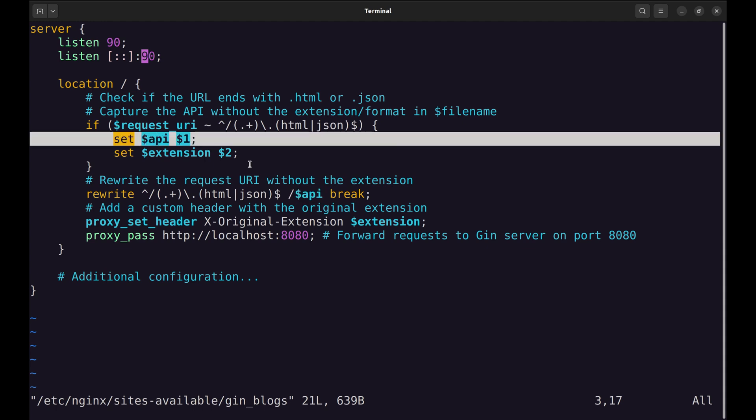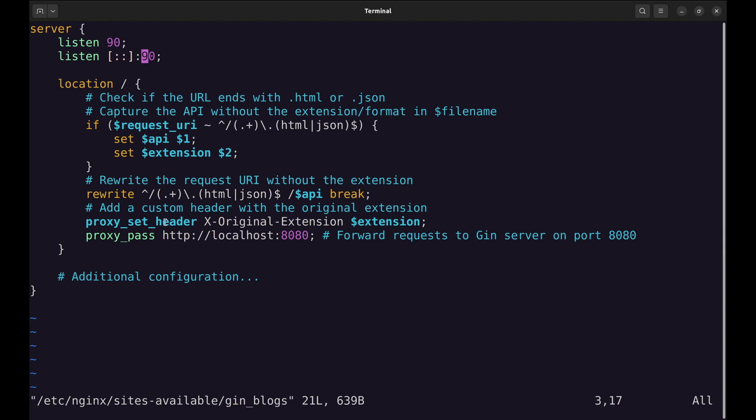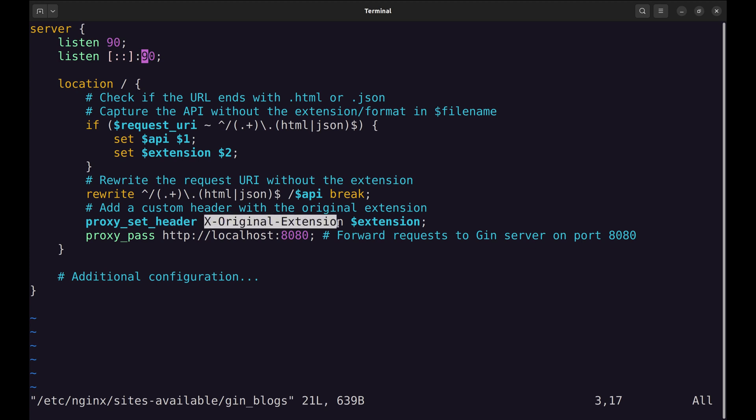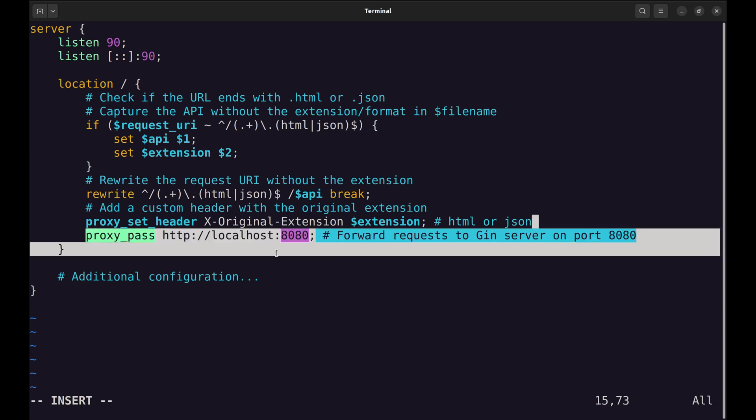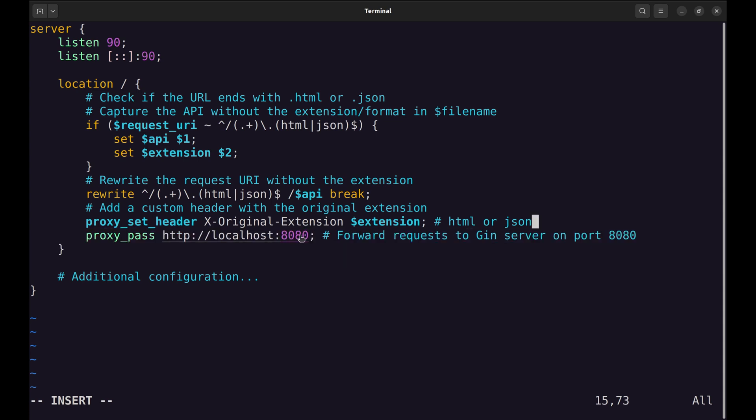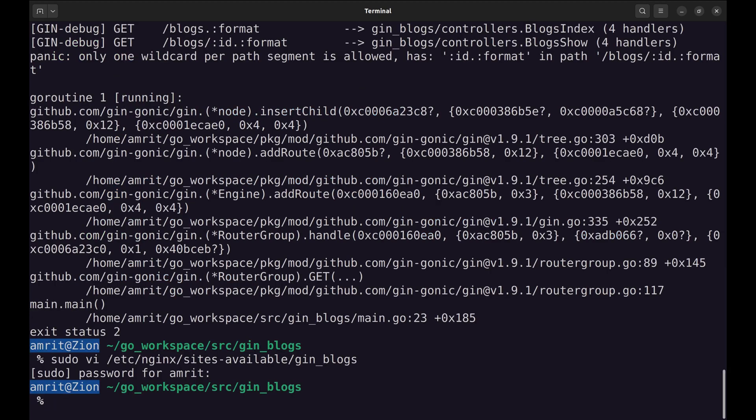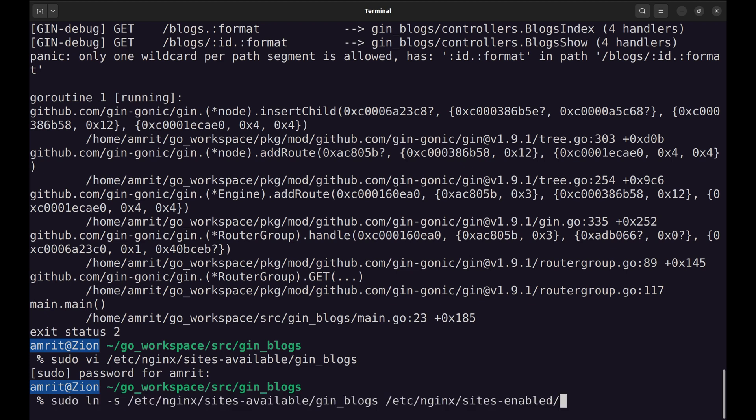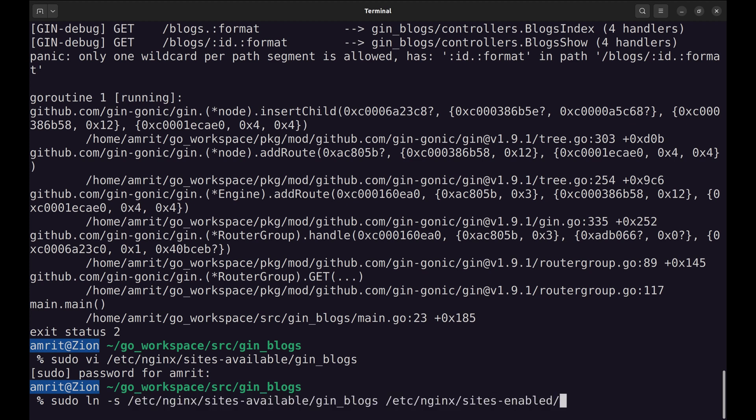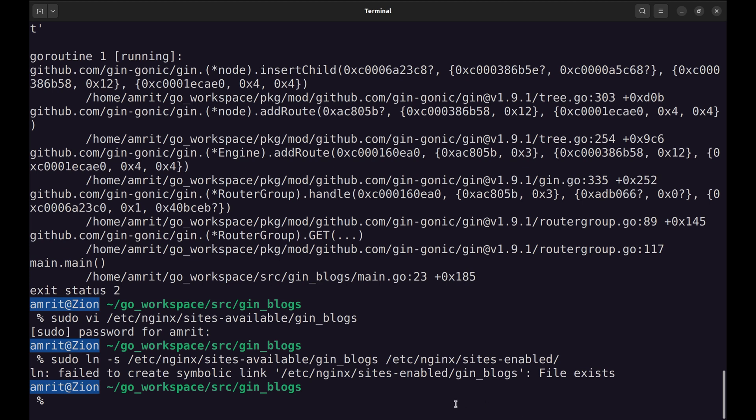API is the endpoint we fetched earlier. This adds a custom HTTP header xOriginalExtension to the proxy request containing the original extension, either HTML or JSON. This header can be used by our server to determine the requested response format. This directive forwards the modified request to the backend server running on localhost port 8080. Once the configuration is in place, we make a symlink of it in Sites-enabled directory for Nginx to consider it. This fails because we already have this symlink.